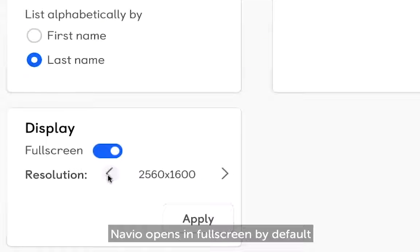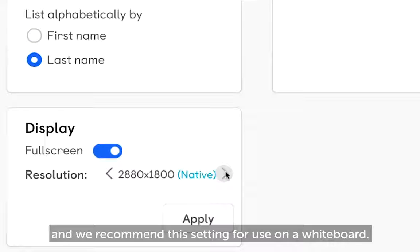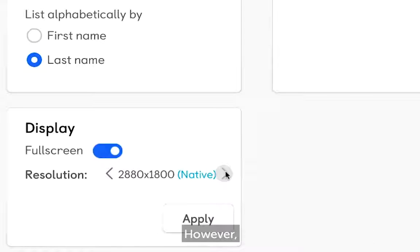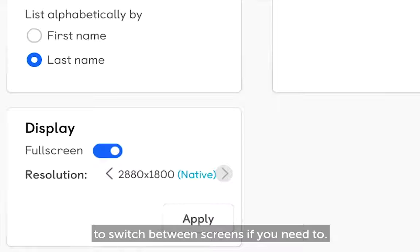Navio opens in full screen by default and we recommend this setting for use on a whiteboard. However, you can reduce the resolution to make it easier to switch between screens if you need to.